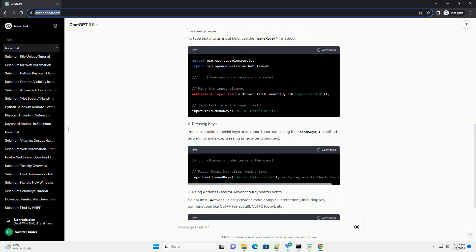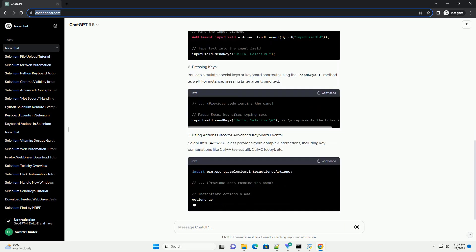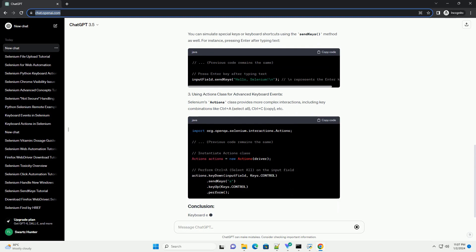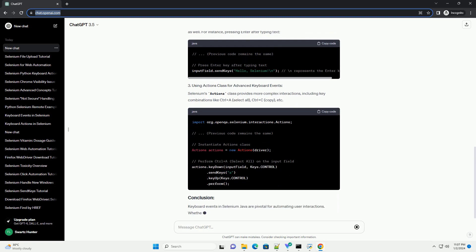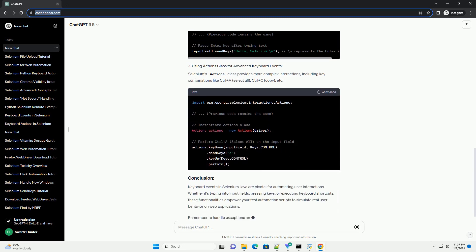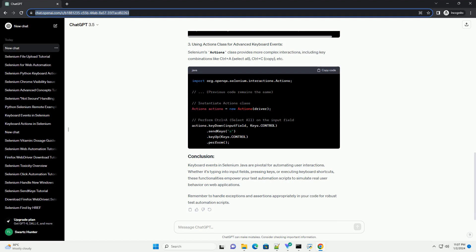Now, let's dive into various keyboard events using Selenium in Java. To type text into an input field, use the send keys method.